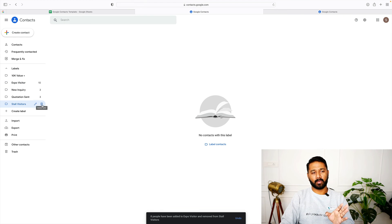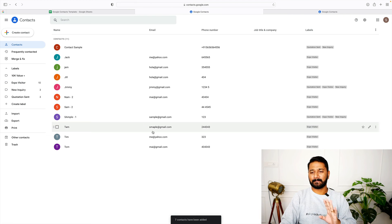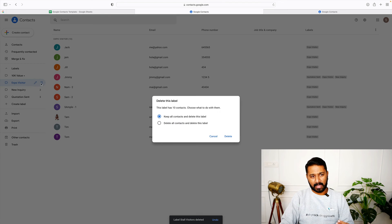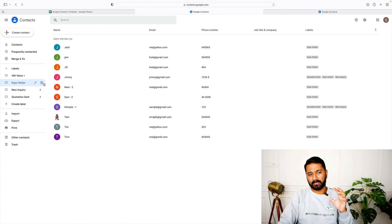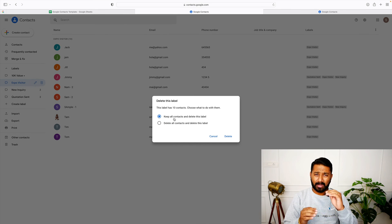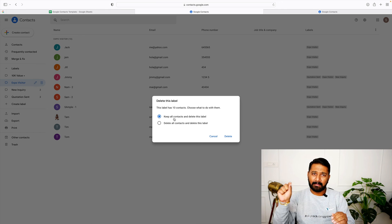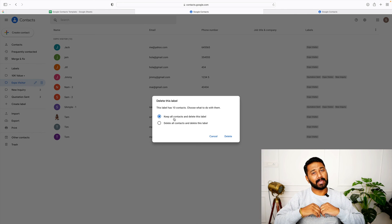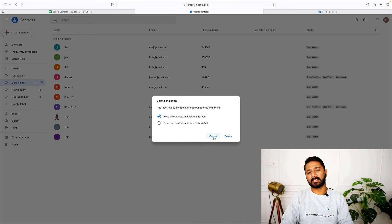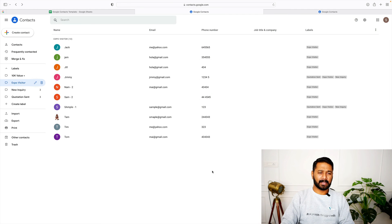If an old label is now unwanted, click Delete. Google will ask: there are 10 contacts — do you want to keep the contacts and delete only the label, or delete the label along with the contacts? So you can keep the contacts and remove the label, giving you full control over your sales funnel organization.